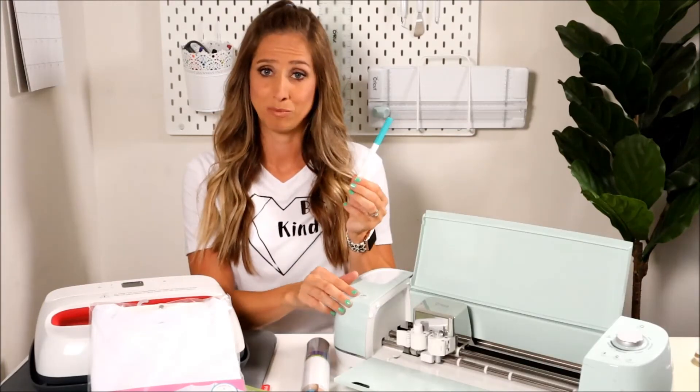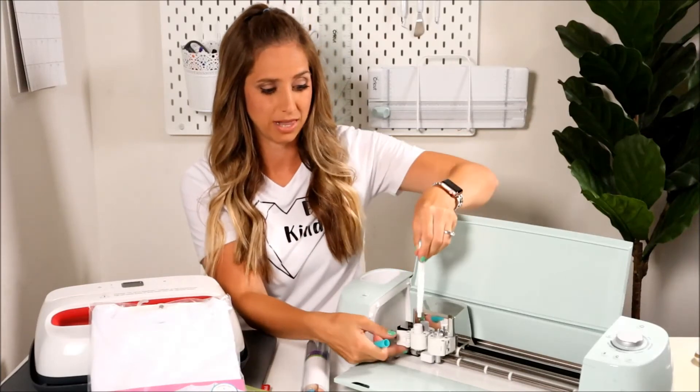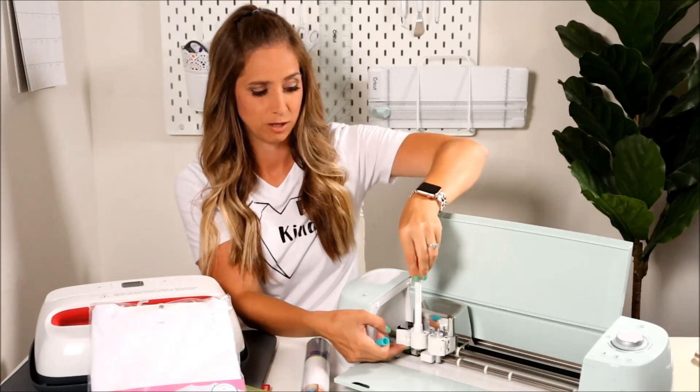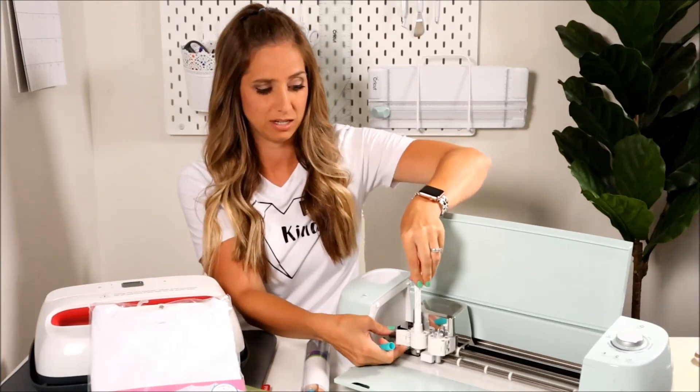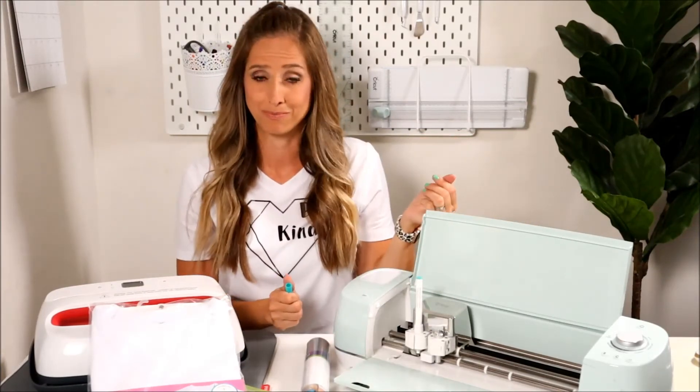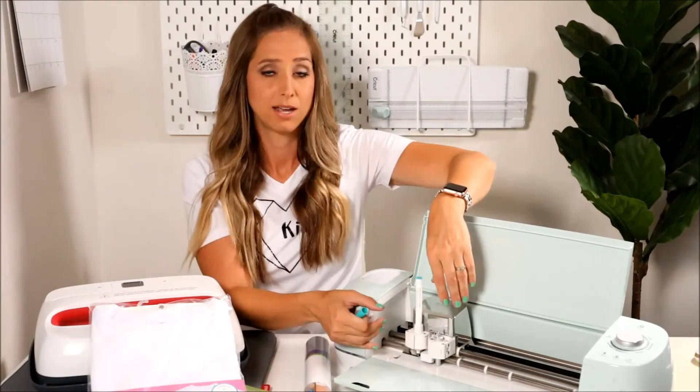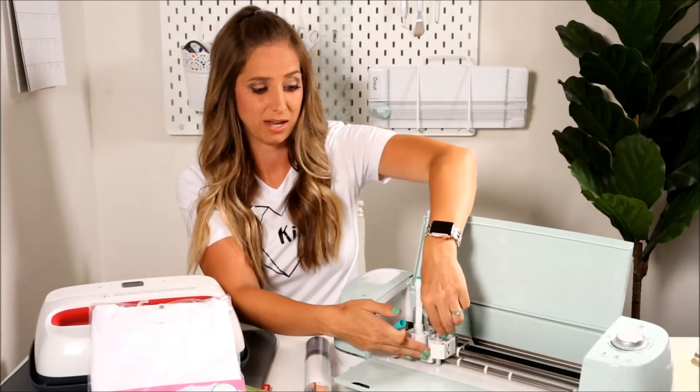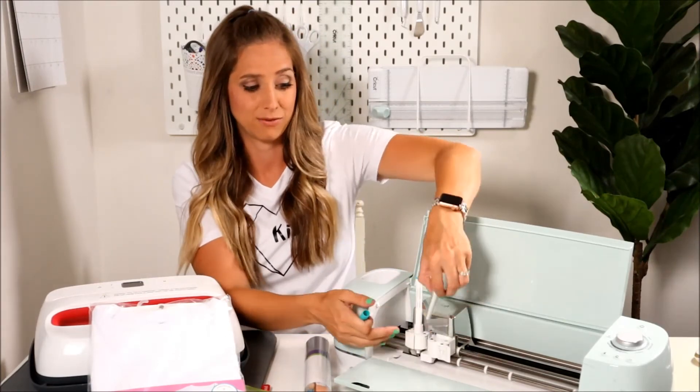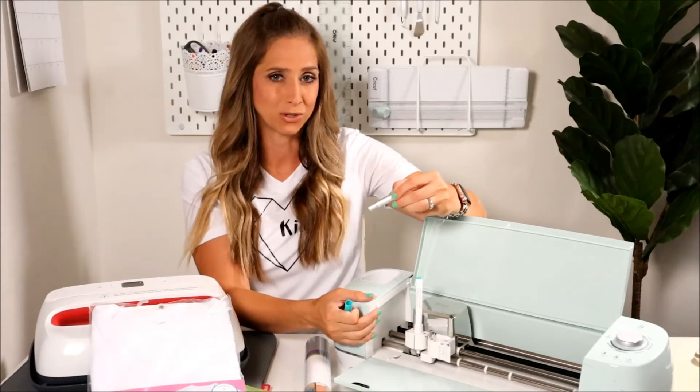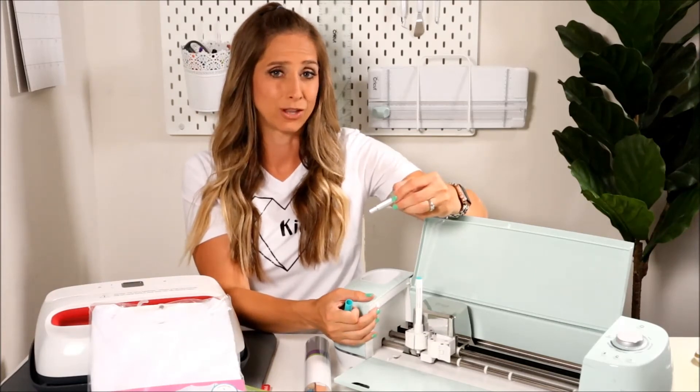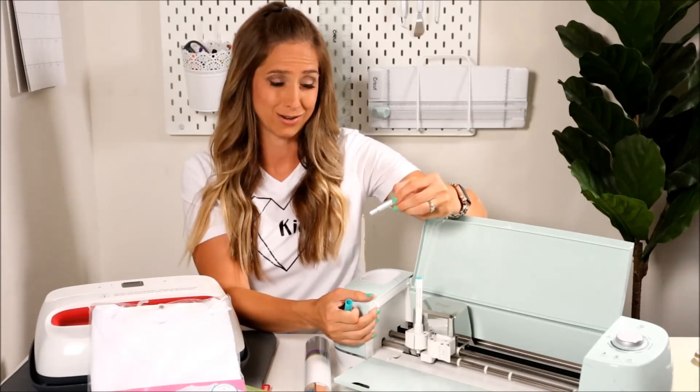To use the pen, you open up the clamp, push the pen in, and close the clamp. Pretty easy. Next to the pen is the fine point blade. It's what I use most often for projects. It can cut everything from paper to iron-on.